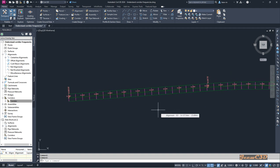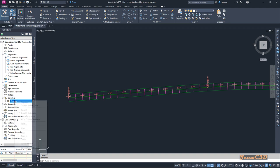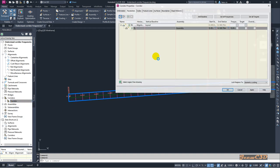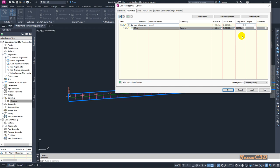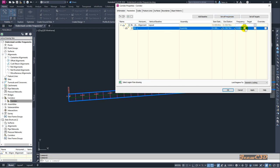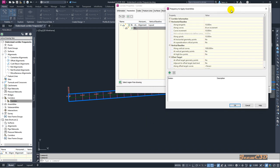If you go to the corridor properties you can access the corridor frequencies from several locations: from here you can access the region properties, from here you can access the total baseline properties for all frequencies, and from here you can apply to all baselines. I will go in and change the frequencies. First we will understand what the frequencies are.